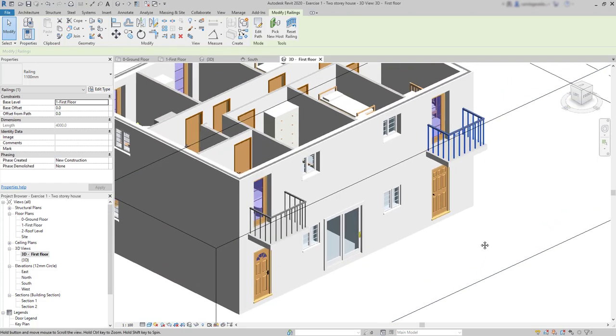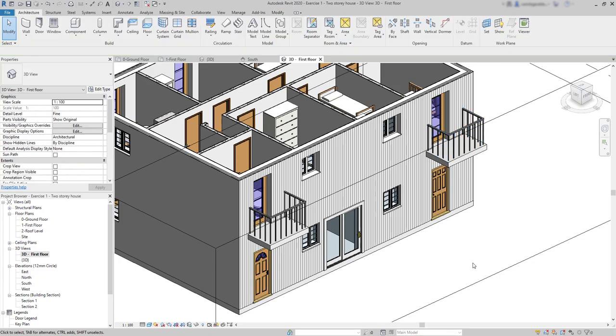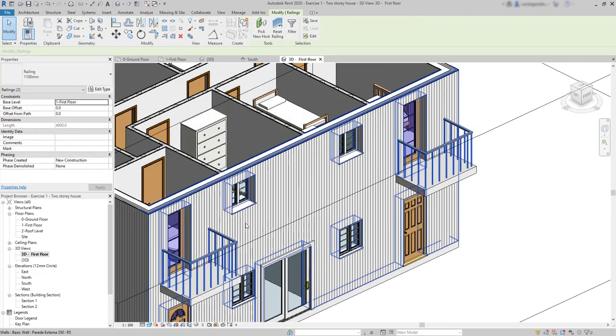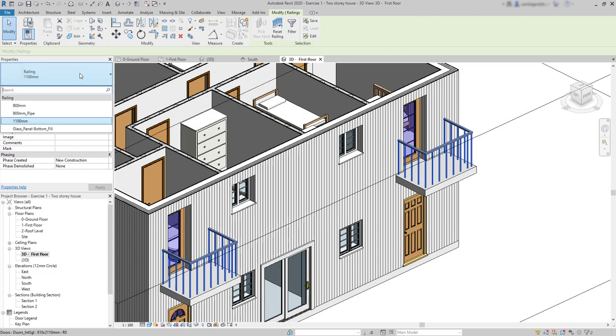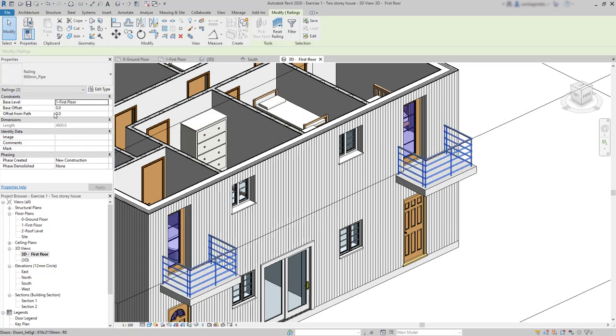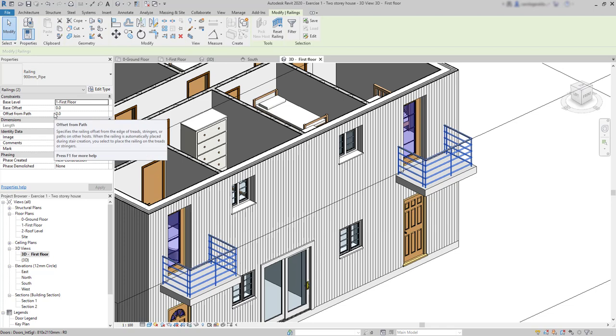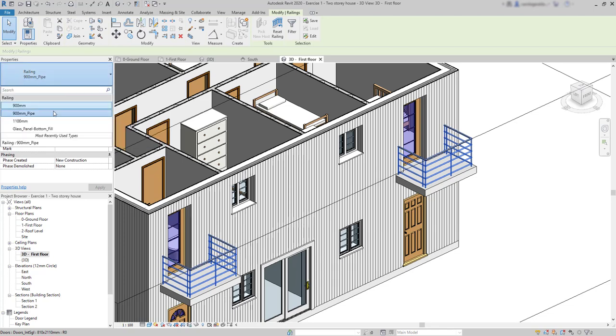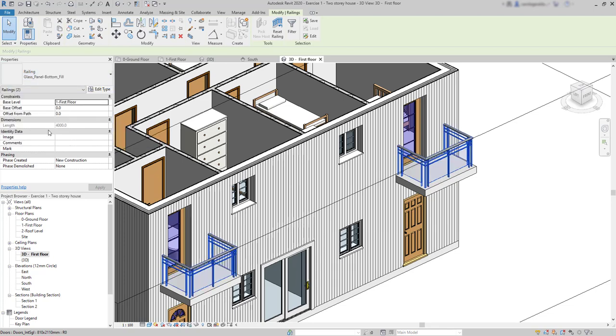However, if I don't like the shape of this family, I can go to the properties, and there are others here to select. Just click on the one that suits you better. This is a pipe style. And the last one, a glass panel.